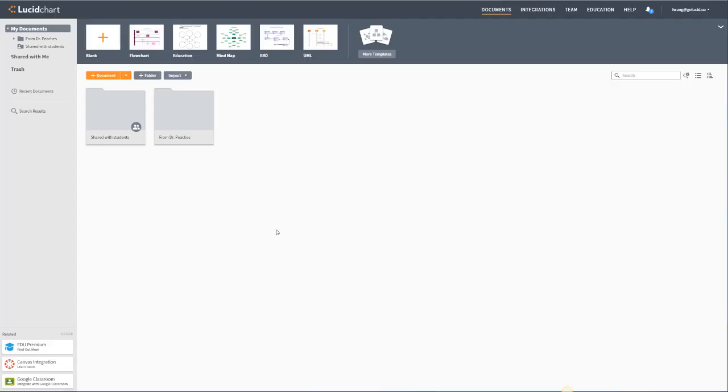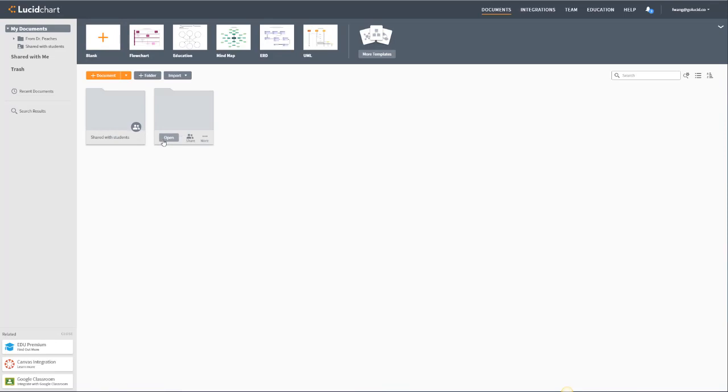When you log in, you'll be in the My Documents section. Here you can create new documents, open documents, organize your documents, access your account settings, and more.